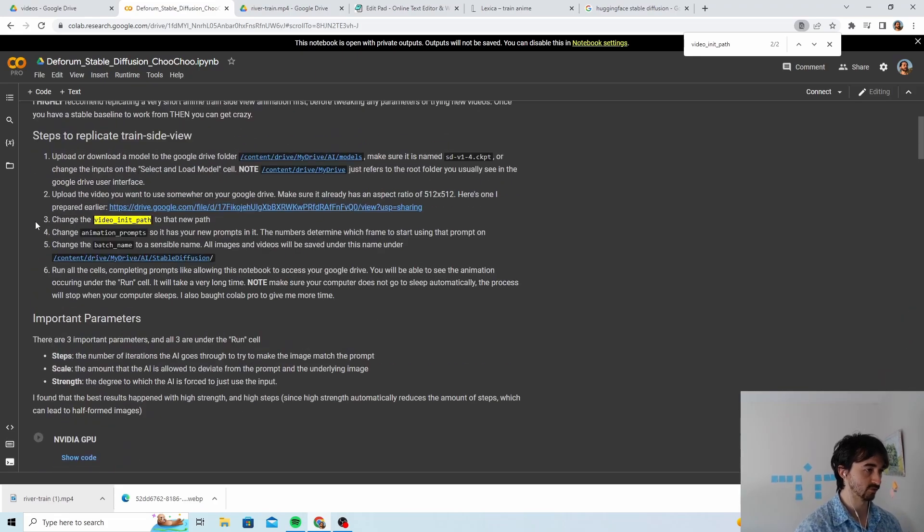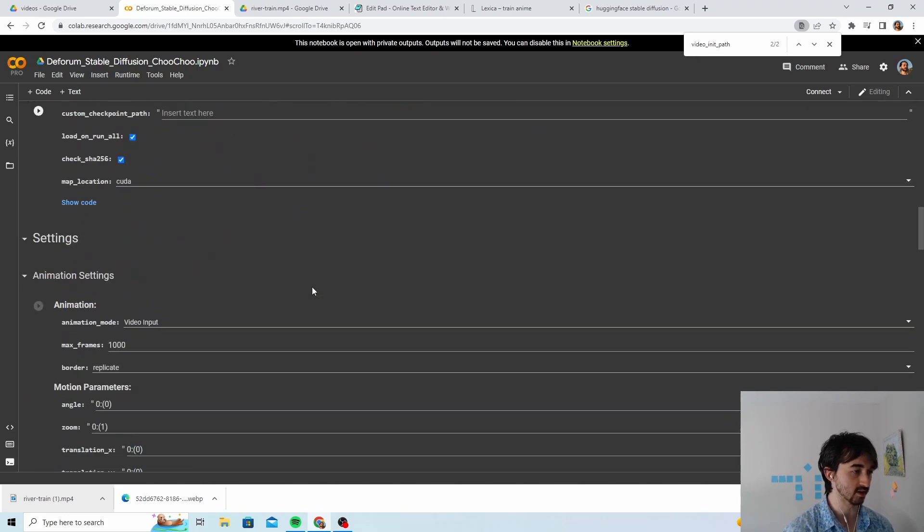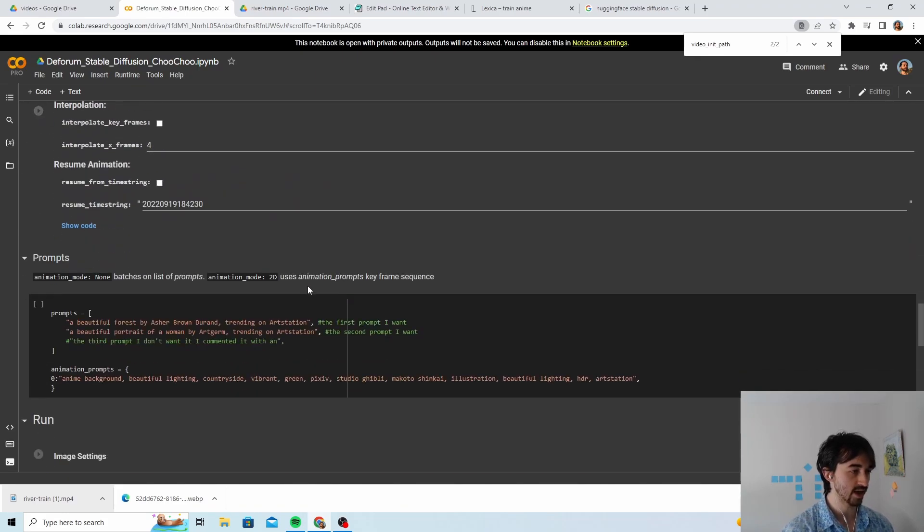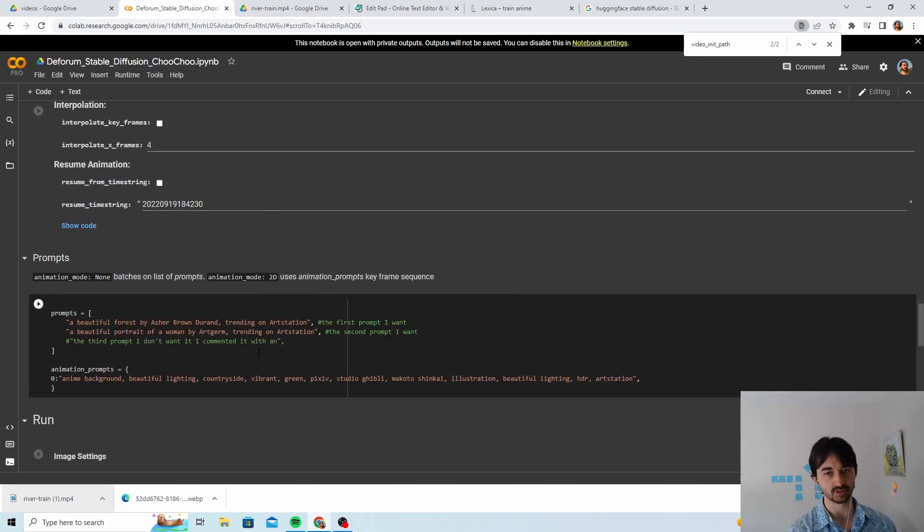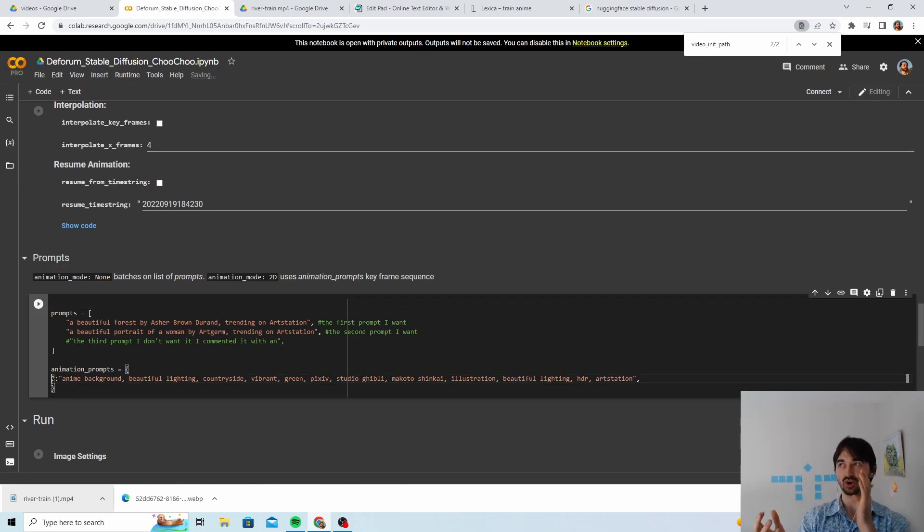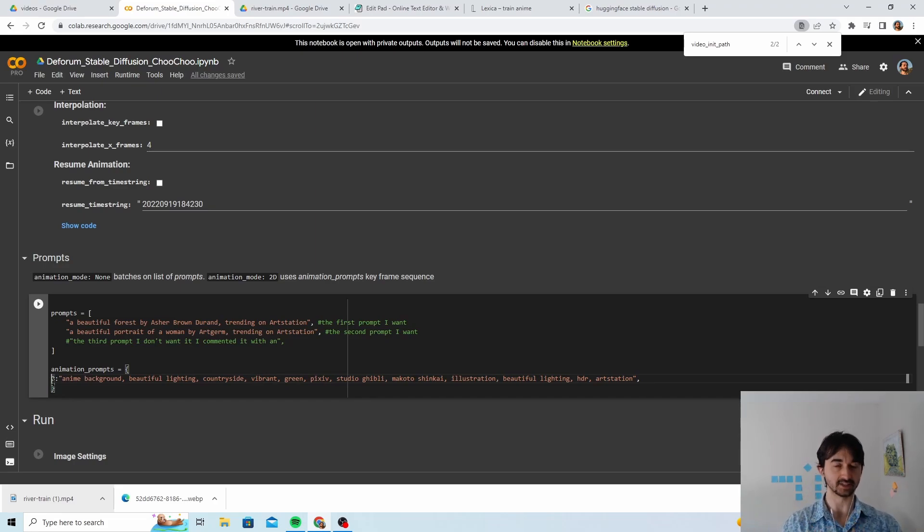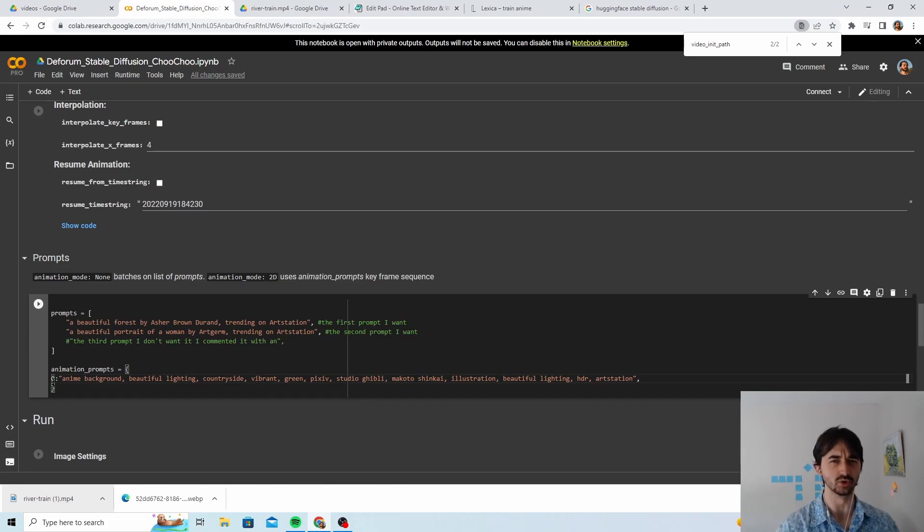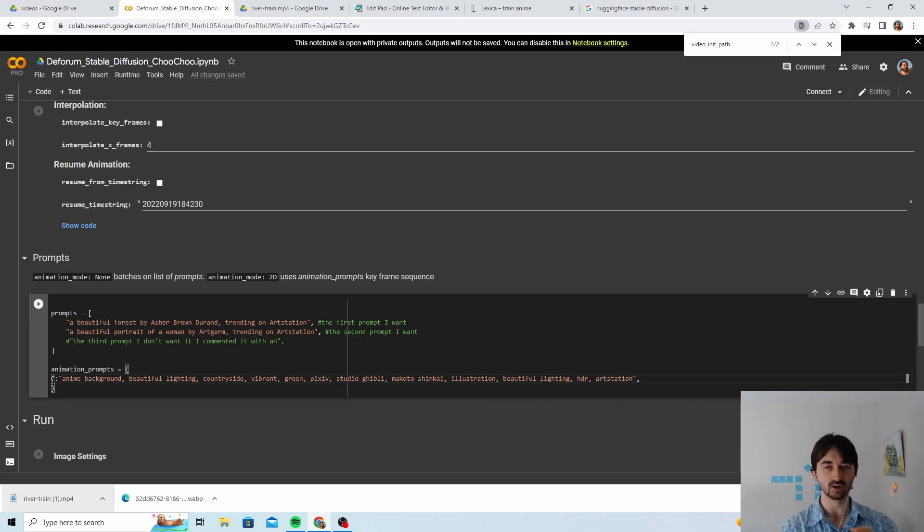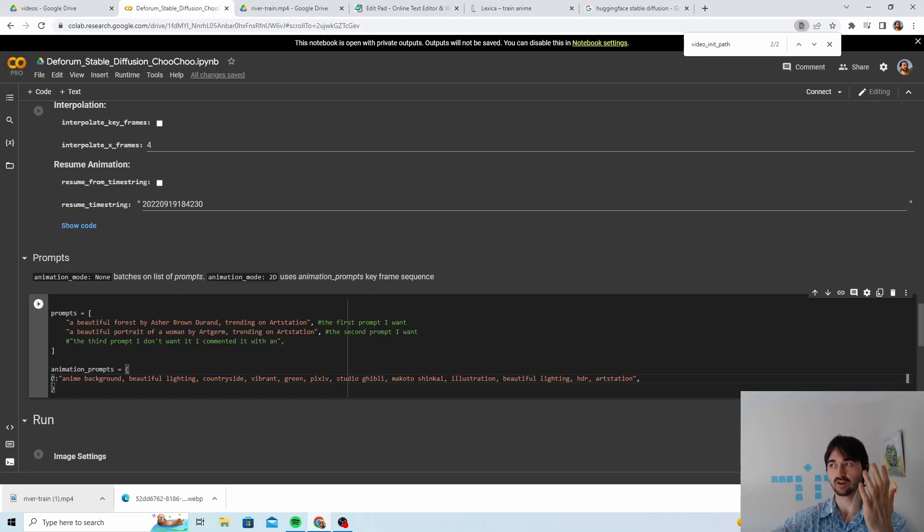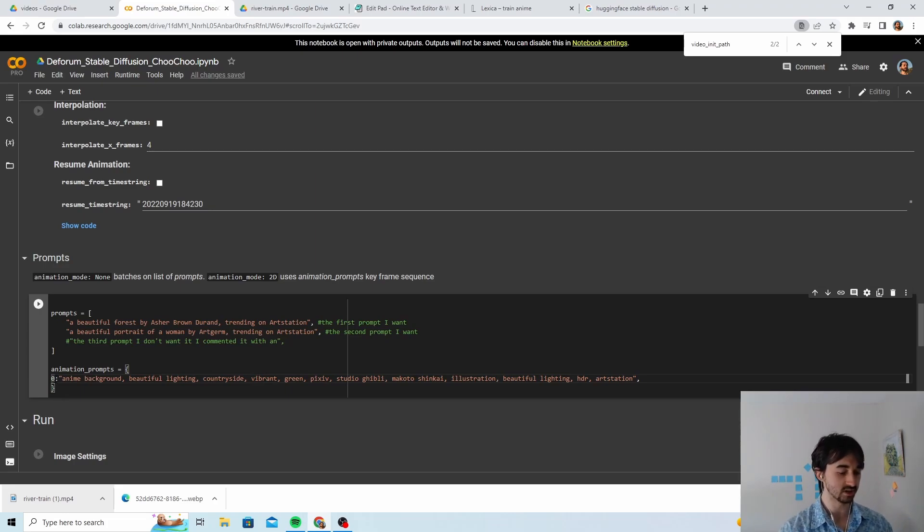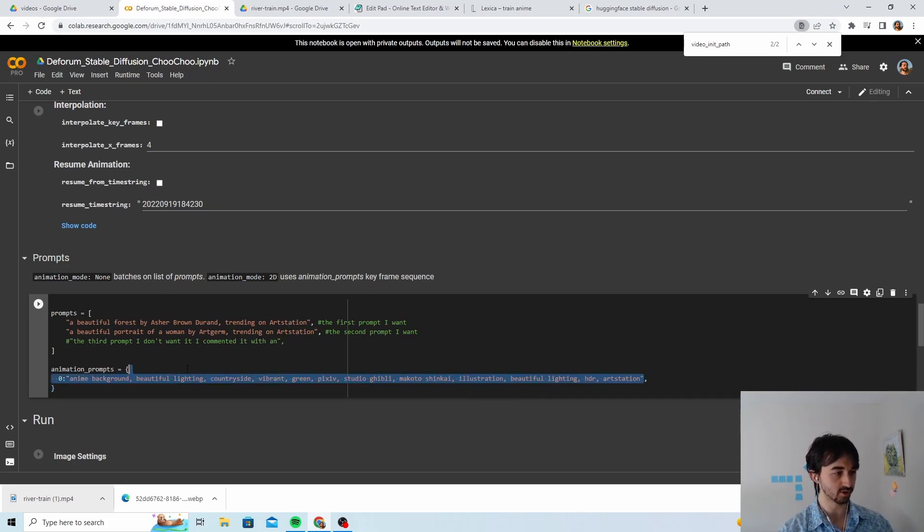Great. Now we go back up to the top. Step three: change the animation prompts so that it has your new prompt in it. So now we need to find a good prompt. What we're gonna be doing is taking that video and then every frame of that video we're going to be doing image-to-image on that frame. That's how this notebook is gonna work for us. Again, there are a few other things you can do if you want, like zoom around and pan and stuff, but that's all we're doing.